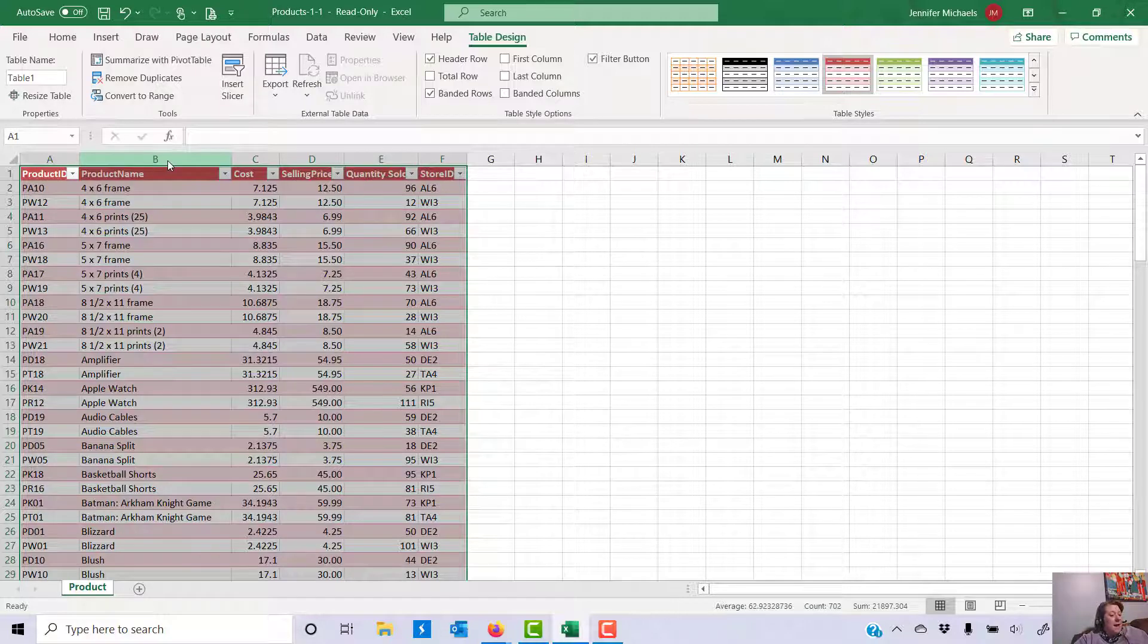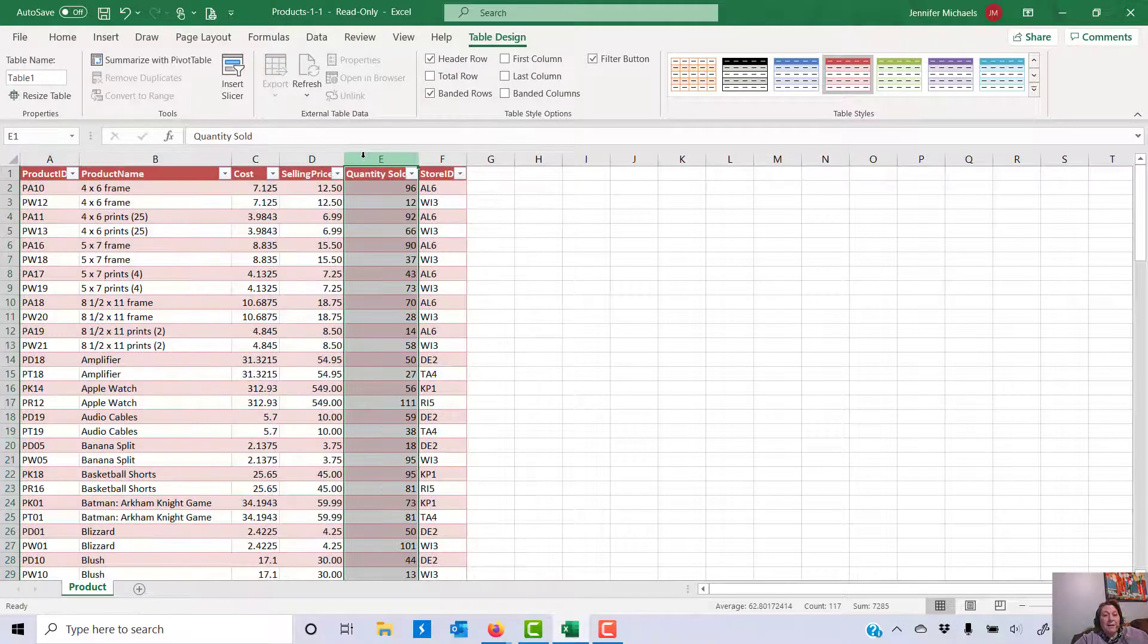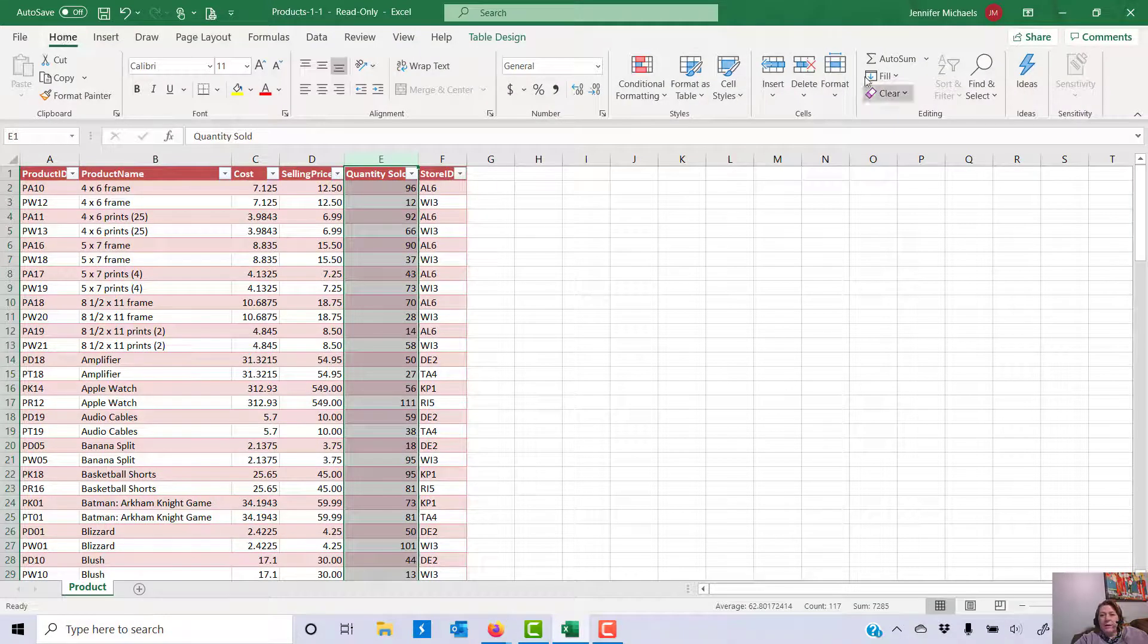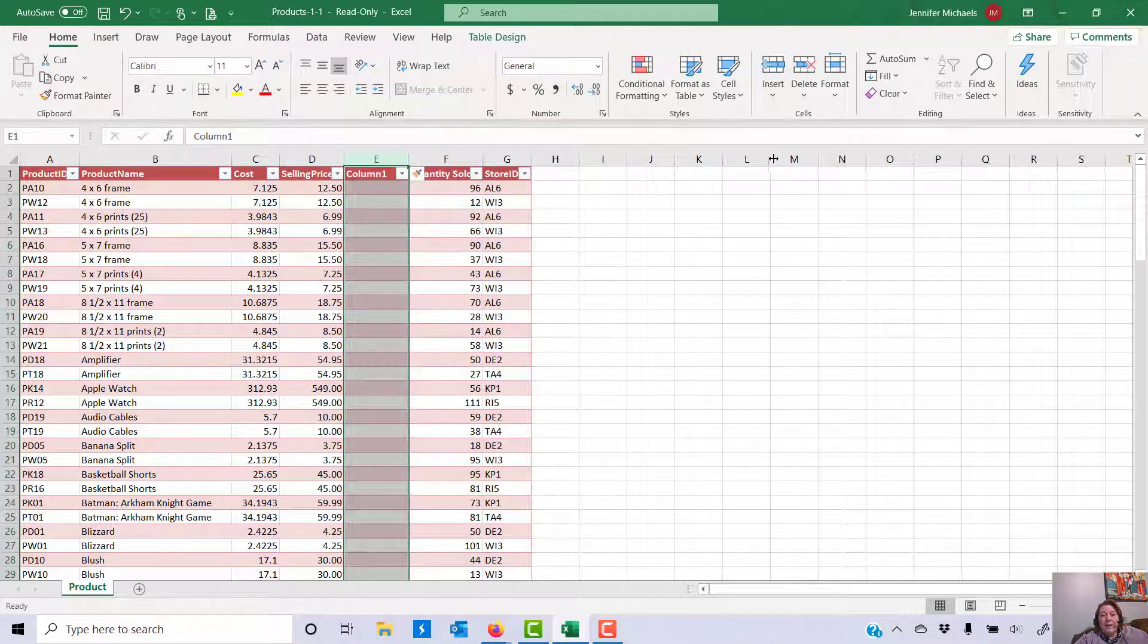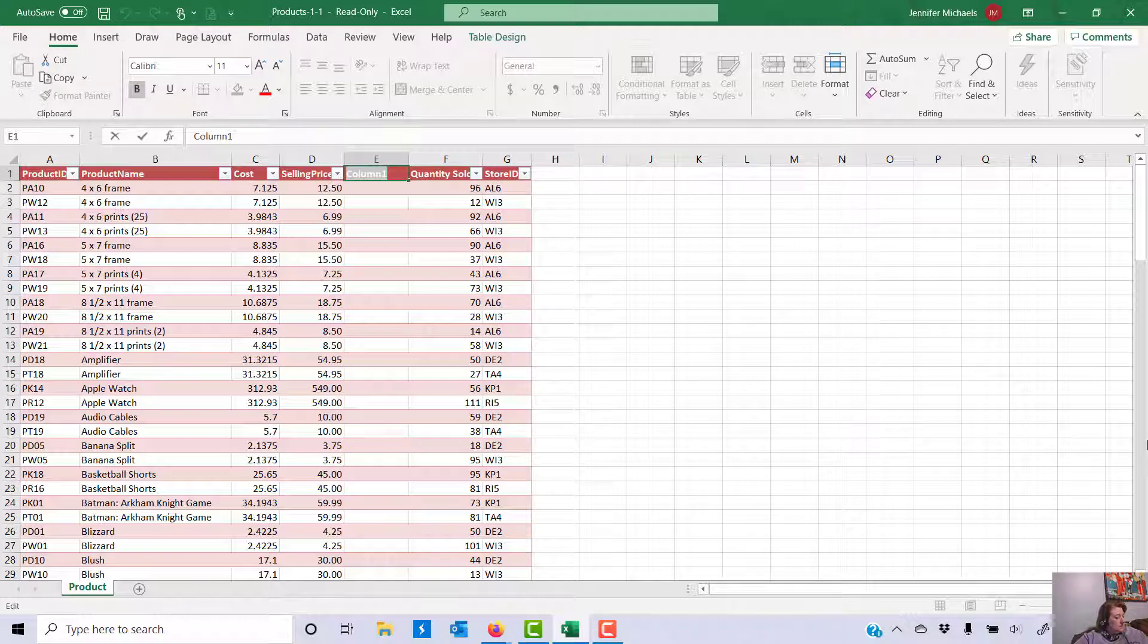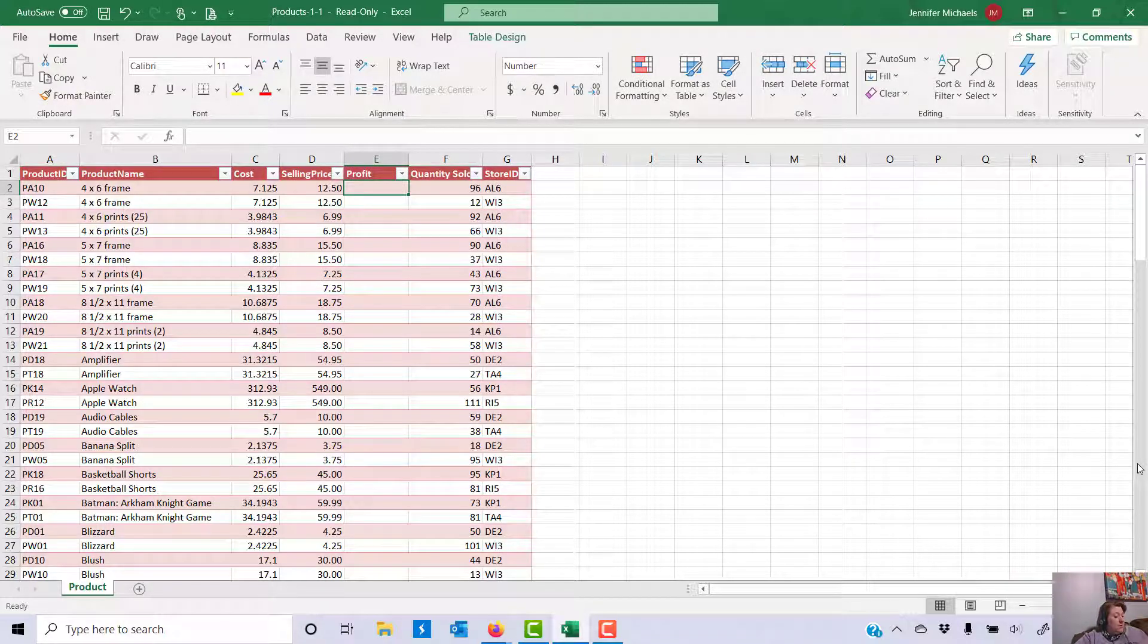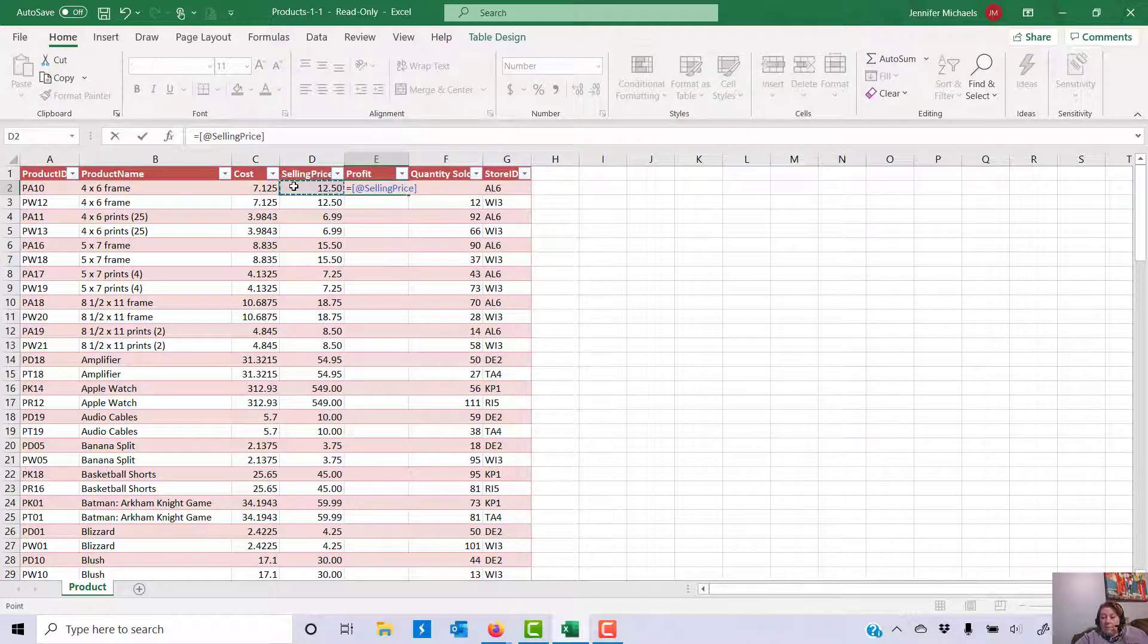Now we want to add a column to our table to calculate profit. This column should be between selling price and quantity sold. So I'm going to click on quantity sold, I'm going to go to the home ribbon. I'll choose insert and I'm going to say insert sheet columns. It will insert a column to the left of where I have selected. This column is going to be called profit. So I type that in and press enter, and we're going to calculate the profit in this column. So I'm going to type equals, and the profit is selling price minus cost.